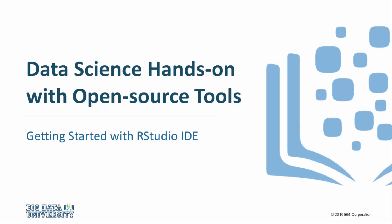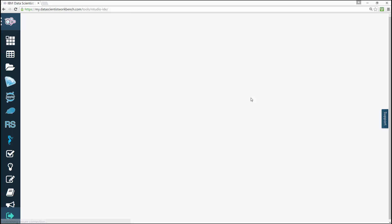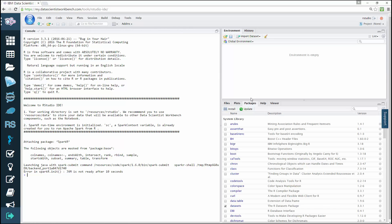Getting started with RStudio IDE. In this video, we'll be reviewing how to use RStudio IDE. You'll also see how you can use Spark. From the Data Scientist Workbench homepage, click RStudio IDE to open the tool.